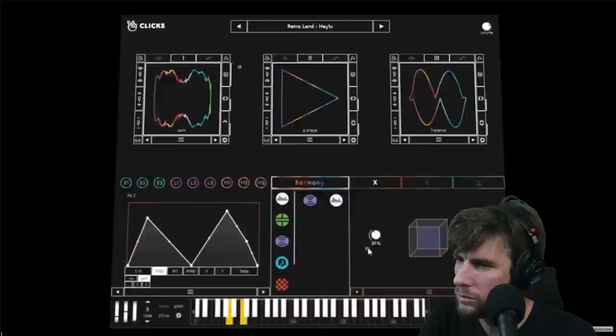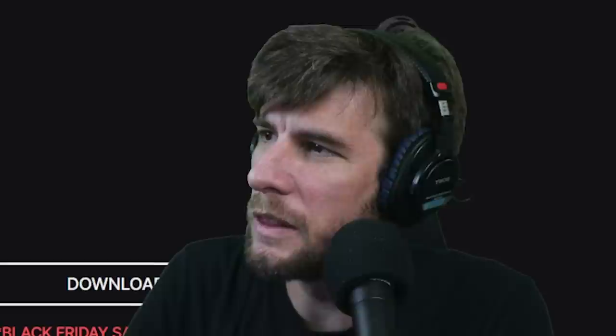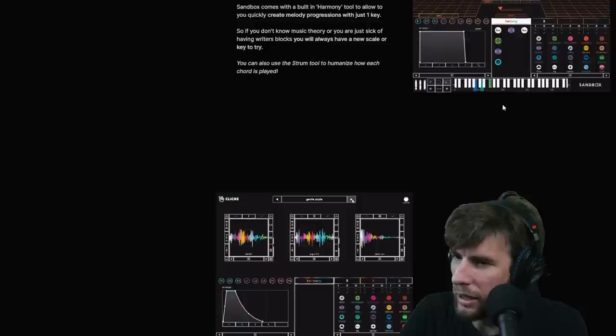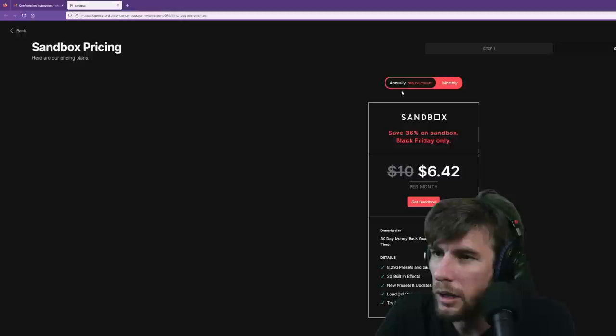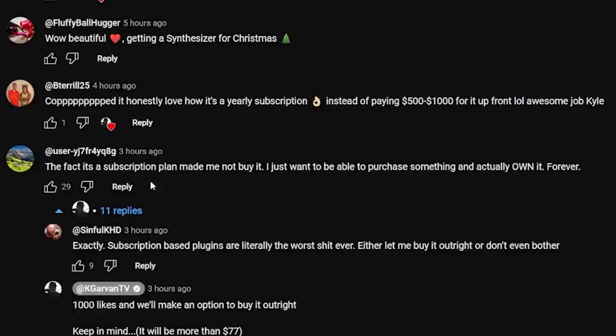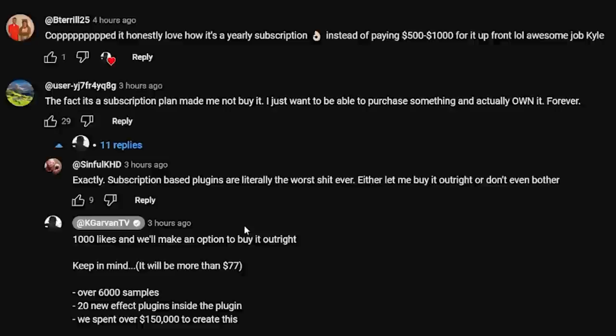Overall it seems like it has potential, but the thing they don't mention in this video — which is really weird — is it's fucking subscription-based. Does their website mention it? Not seeing it. I clicked on the download, doesn't say anything about the price, but it says 'When will I receive the plugin?' — 'Instantly after you make an account and enter payment info.' So you give them your email and then they tell you how much it is. The subscription plan made me not buy it — I just want to purchase something and actually own it forever. 1,000 likes and he'll make an option to buy it outright, but it'll be way more than $77. Should I buy this and check it out? Ten dollars? I mean, I'm gonna review it anyways.